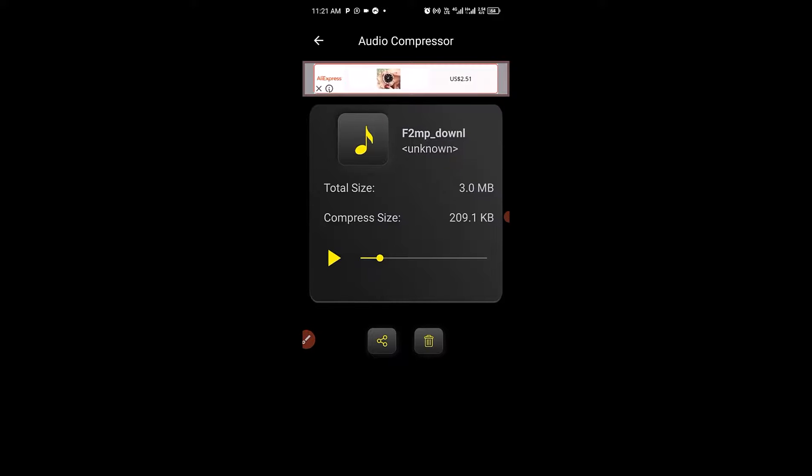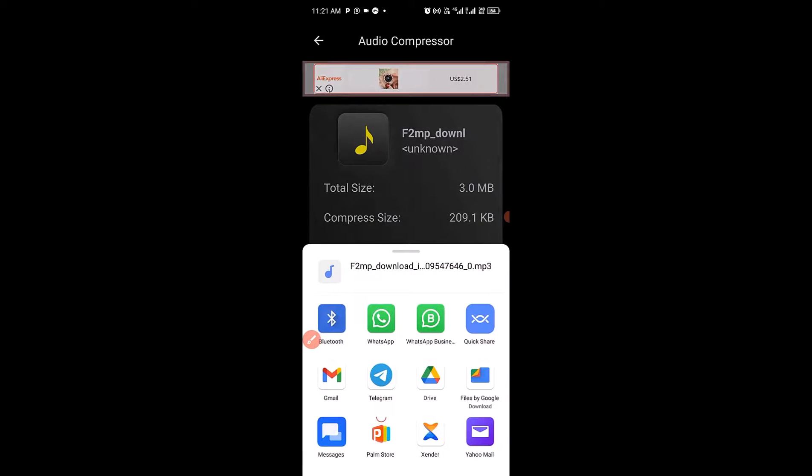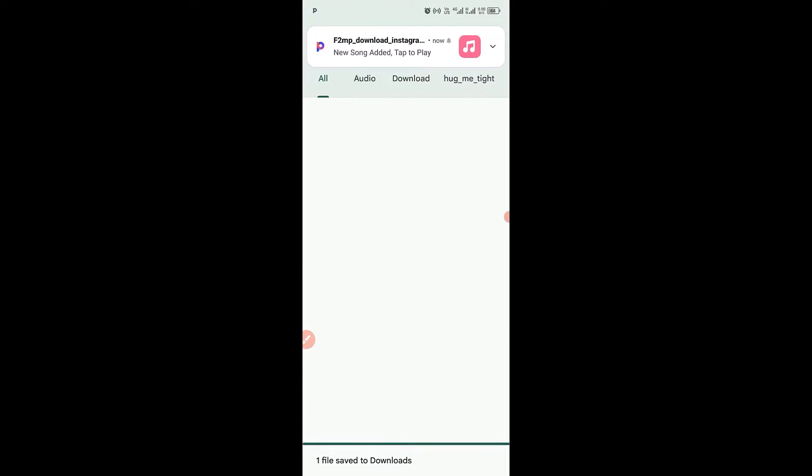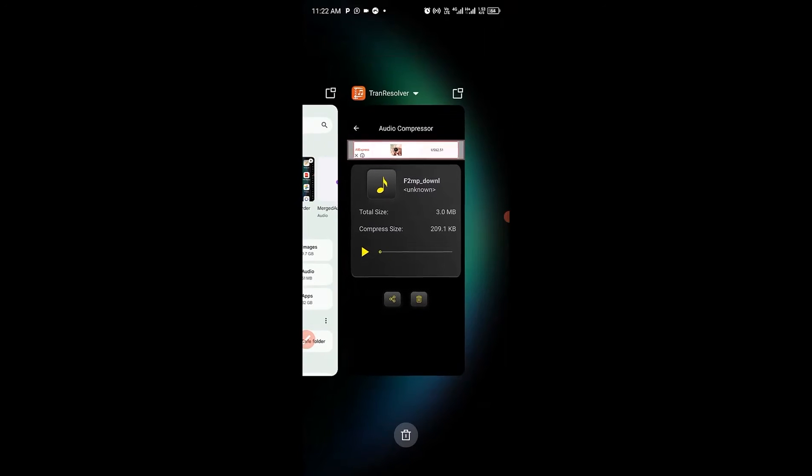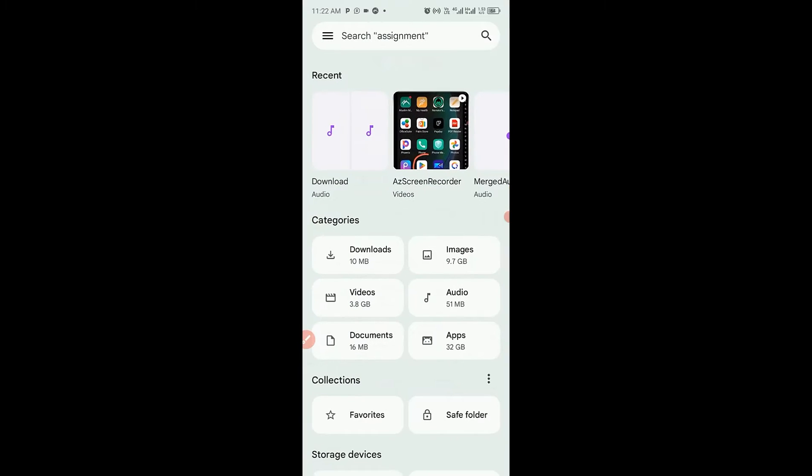Next thing I'm going to do is to click on the share button right here to have this particular file saved into my folder. So next thing I'm going to do is to make sure I choose file by Google. You can use any options to save the file. You can see new song added to tablet.